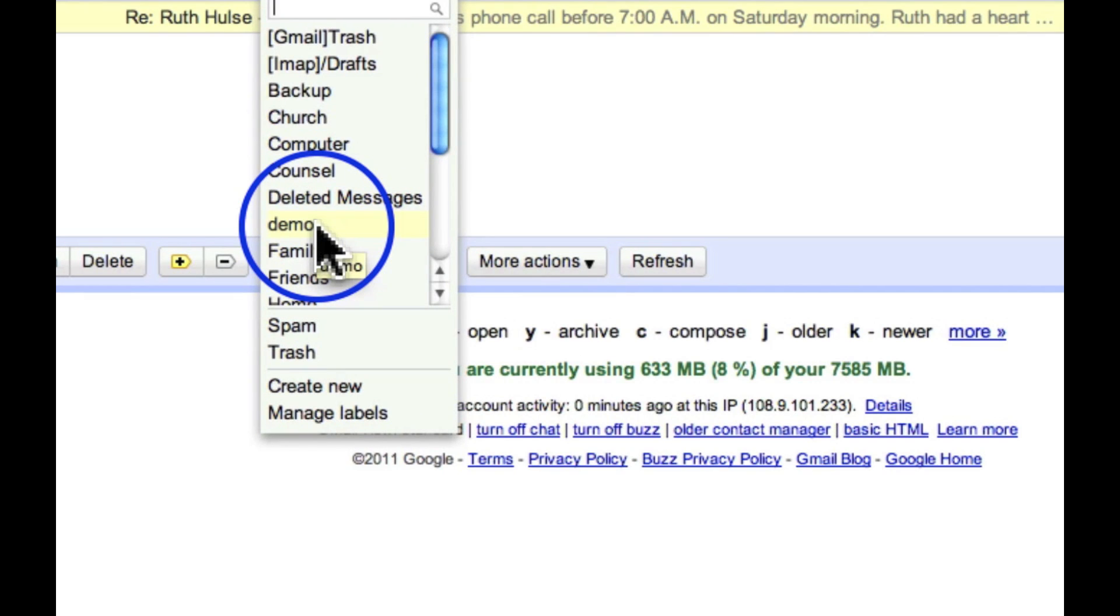So whether you call it Italy travel or whatever it is, that's the way that you can move email and store it in a particular folder.